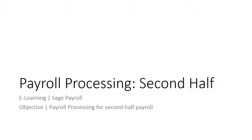You can process first half payroll at mid-month, then second half payroll at month-end. This video will focus on how to process the payroll for second half.